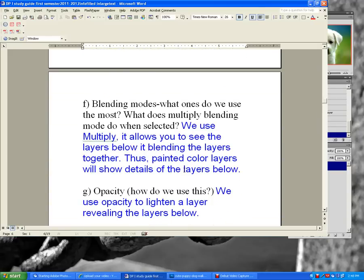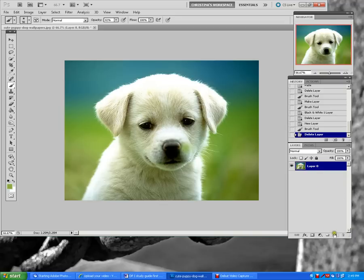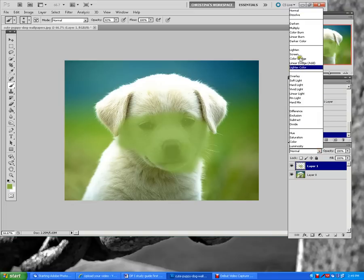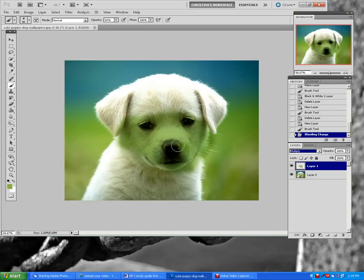Blending modes — we use multiply the most often, a lot for our pop art assignment. It allows you to see the layers below, blending all the layers together, but it doesn't change the opacity of the color. It just exposes the under layers.